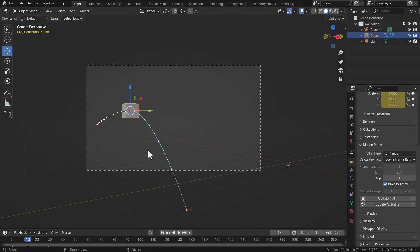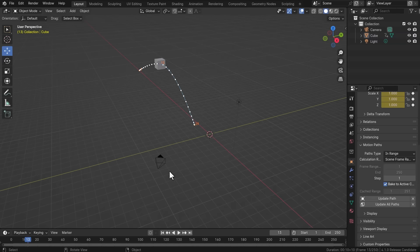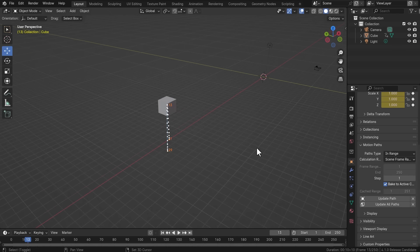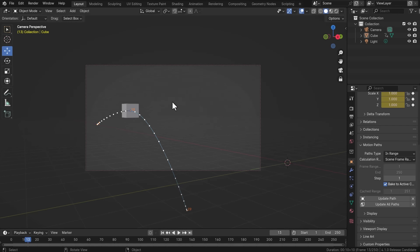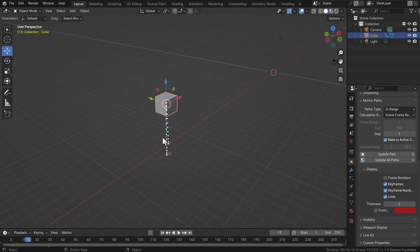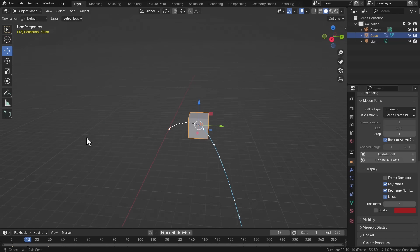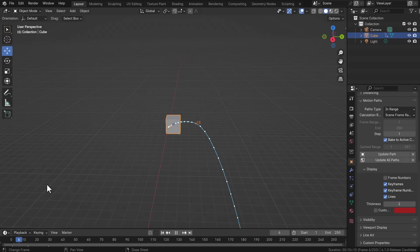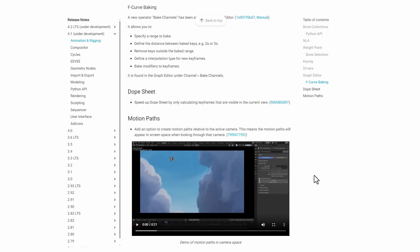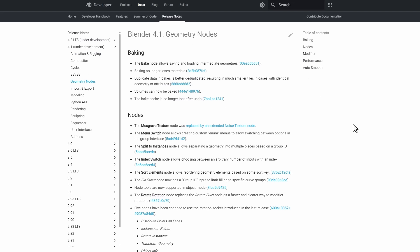Once you jump out of the camera, the motion path is still visible — which is slightly different from what was described on the release notes page. The motion path baked to the camera seems to remain active across the entire scene rather than appearing only in screen space when looking through the camera. This may be a behavior to watch for in subsequent patches.